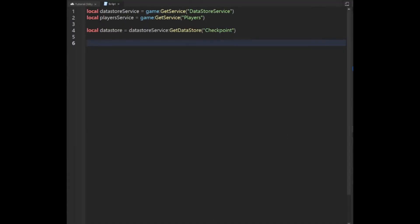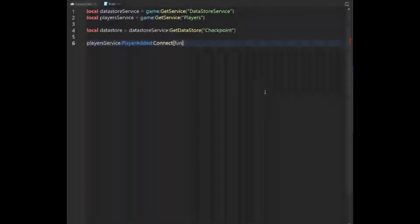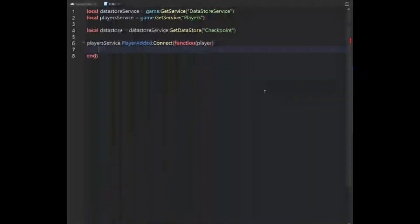The next thing we're going to do is add a PlayerAdded connect. So we're going to say: PlayersService.PlayerAdded:Connect(function(player). So whenever a player is added, we're just getting that player.